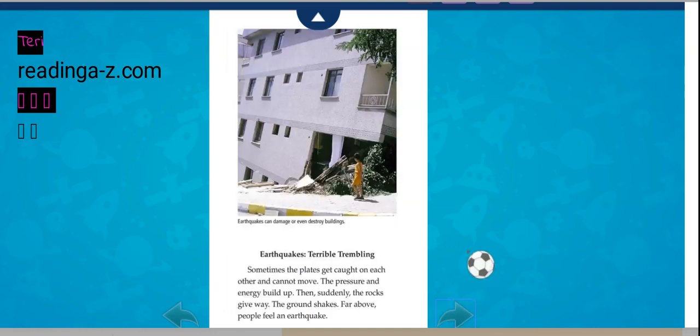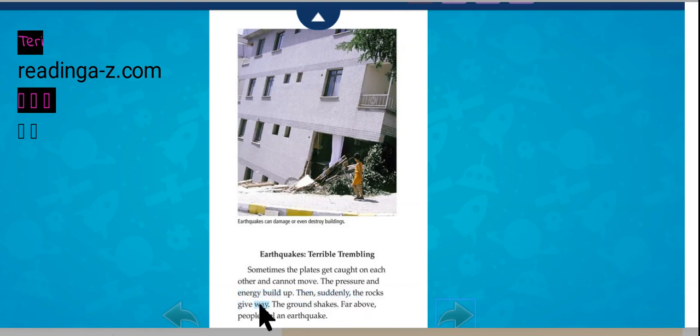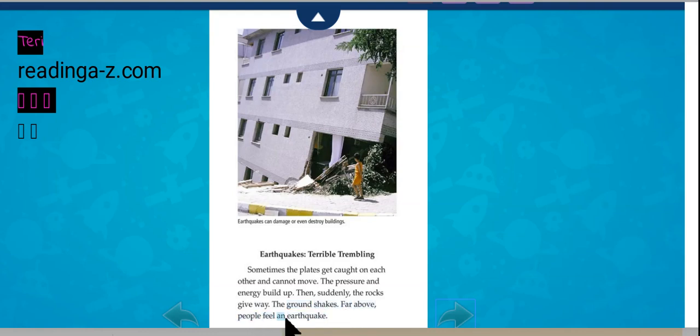Sometimes the plates get caught on each other and cannot move. The pressure and energy build up. Then suddenly the rocks give away. The ground shakes far above. People feel an earthquake.